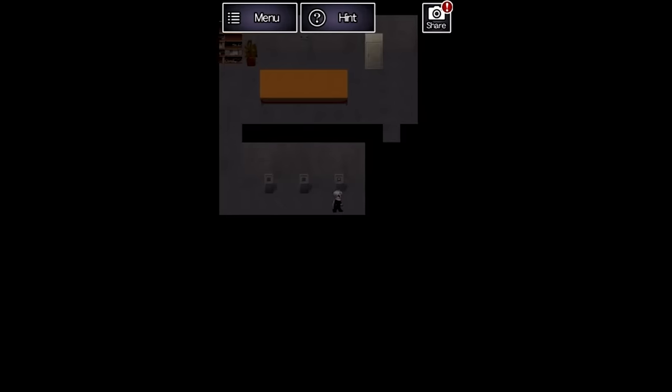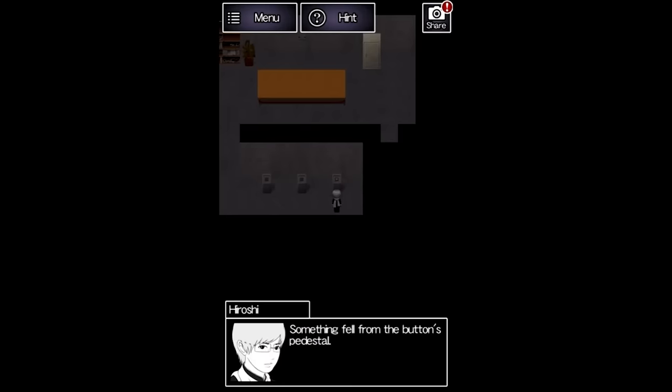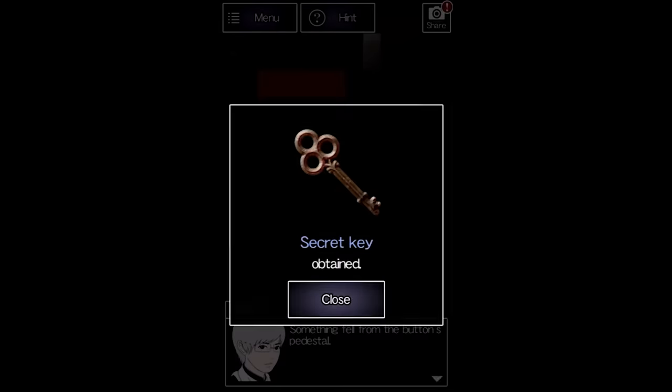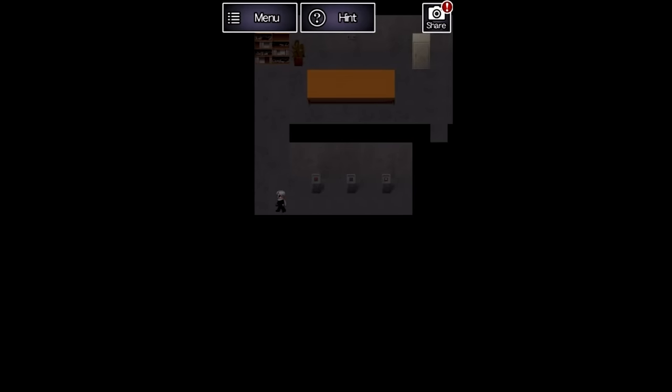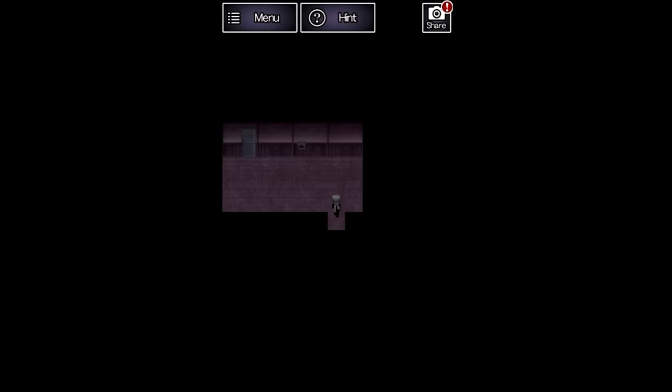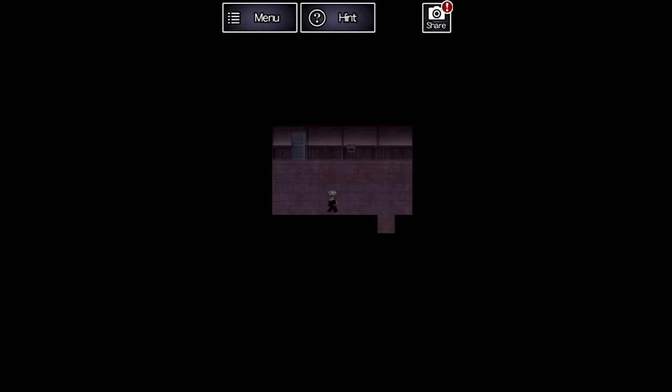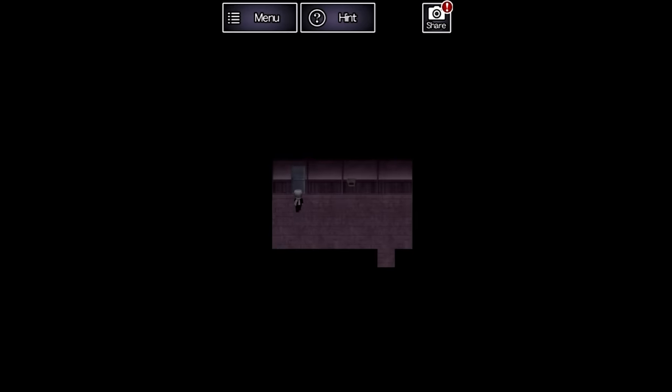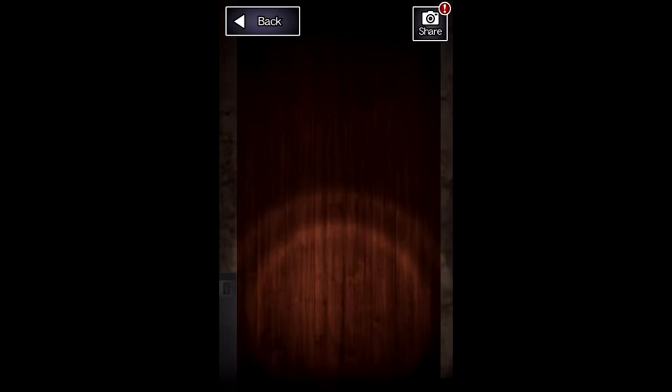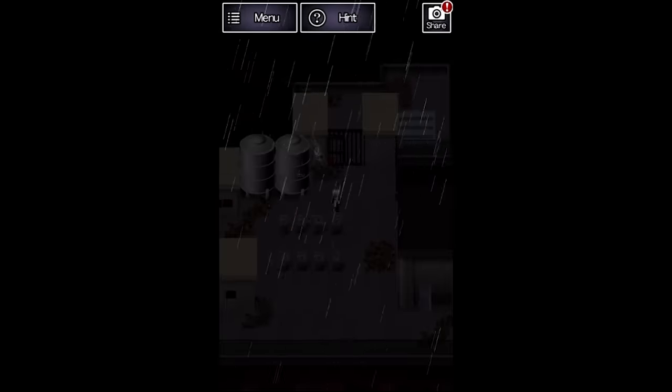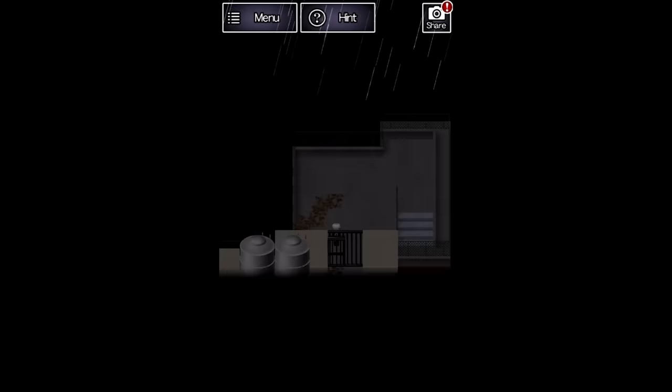we did it perfectly again, and it did work. I double checked the footage and we did the exact same thing both times. Inputting this sequence nets us the key to one final room. It has three levers, the last three things we saw with the lens earlier, which we can then input to unlock the gate at the very top.